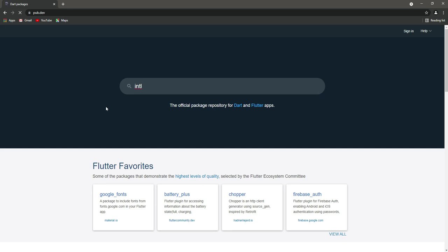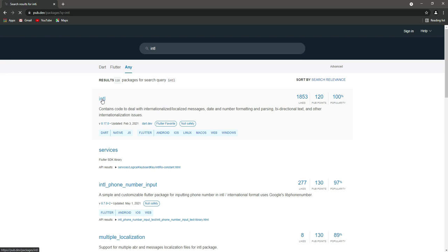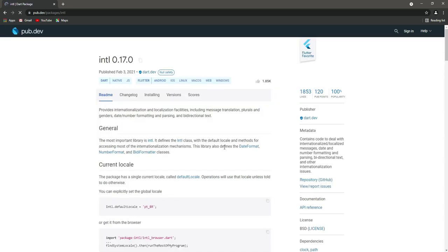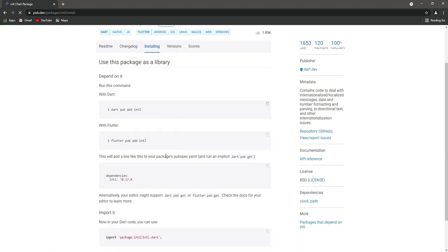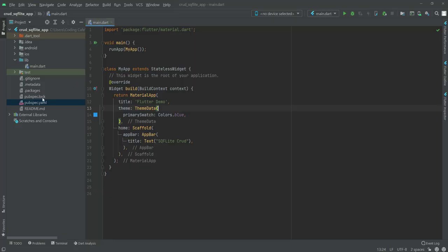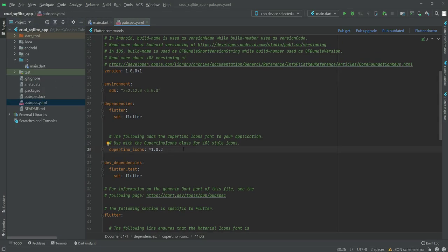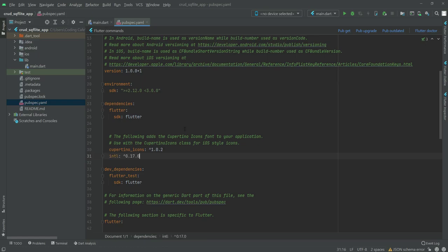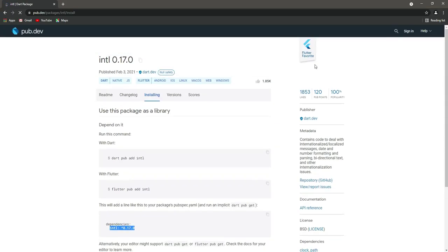The first package we will install is intl, so search for it and open the first result. We will use intl for date formatting. Click on installing, copy the dependency line, then open up the pubspec.yaml file and paste it in.